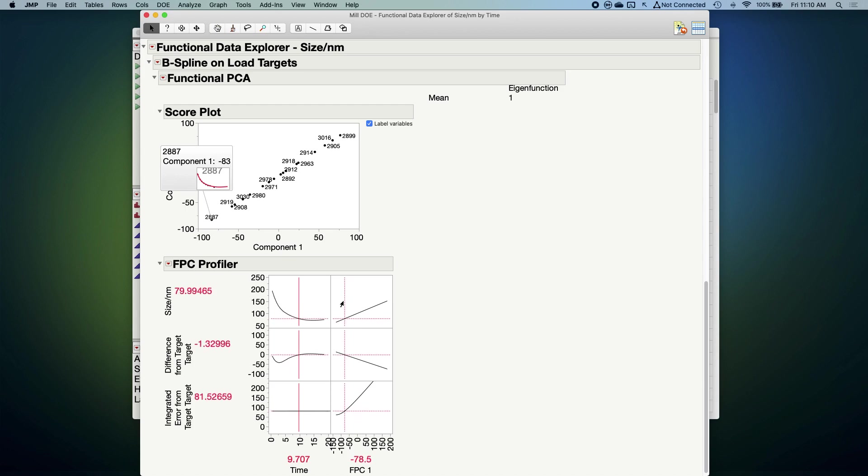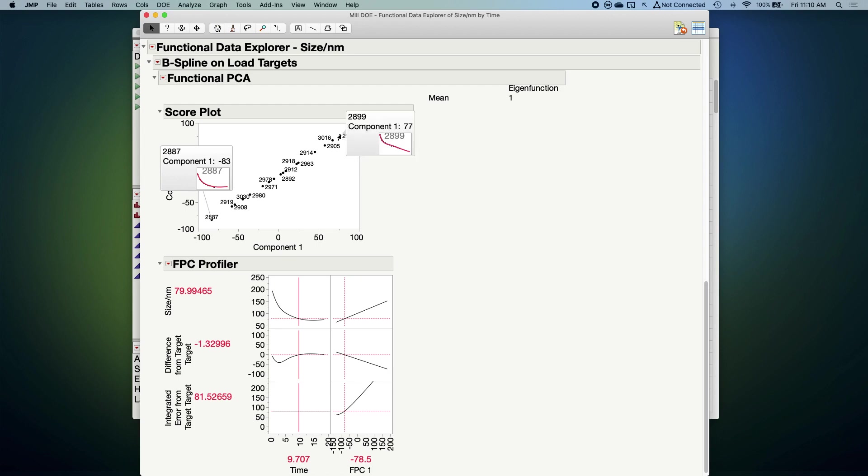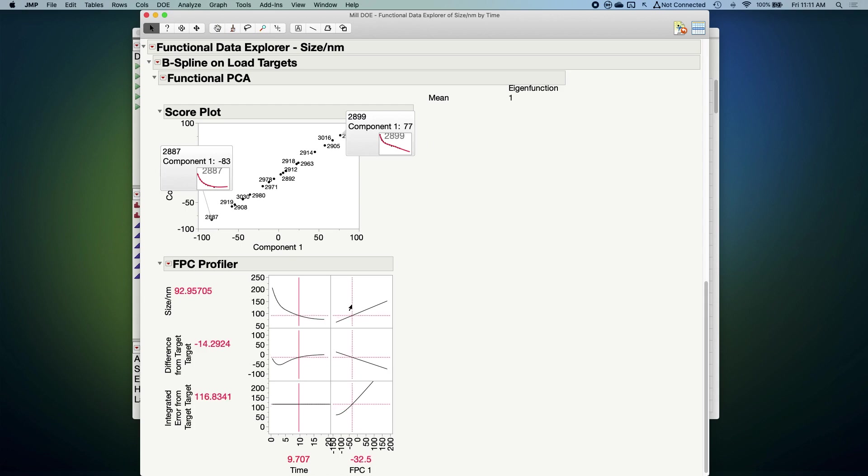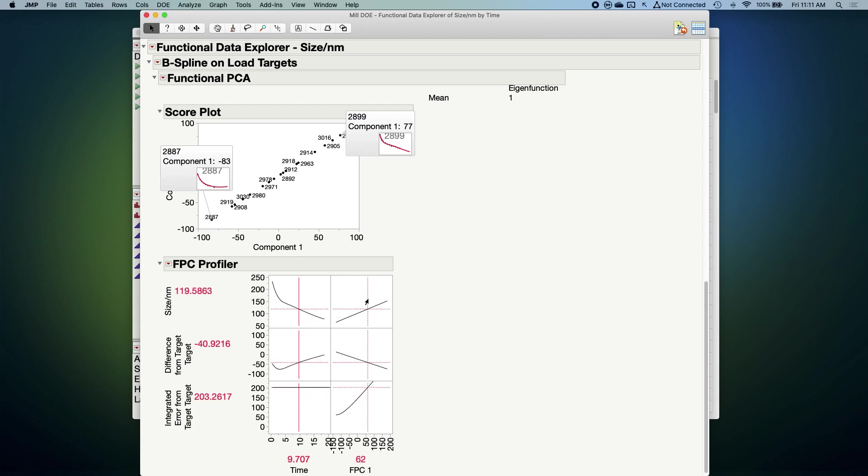We can see on the left that the resulting curve shape is really starting to look a lot like 2887, meaning that it looks like our model here is capturing the curve shape pretty well. All the way at the other end of the spectrum we have batch 2899, which has a large positive score of 77. So let's see what happens when I switch to a large positive score. You can see that the curve shape on the left is starting to look an awful lot like batch 2899. So we have these component scores like negative 83 and 77 that help capture the shape of the curve for each batch.